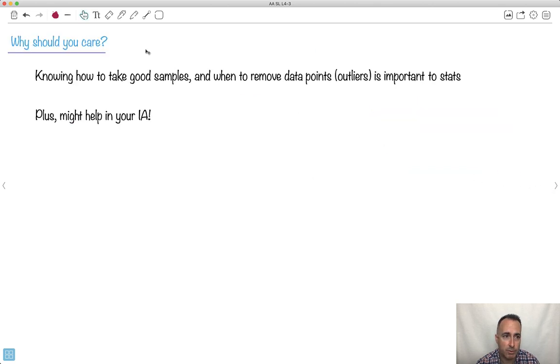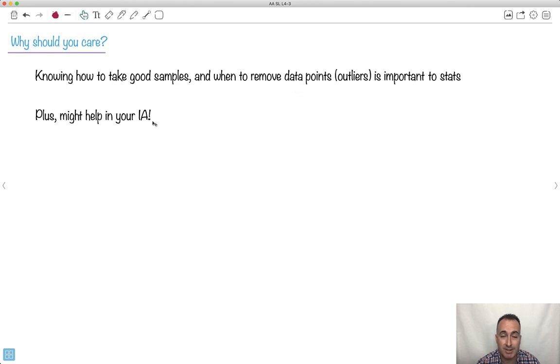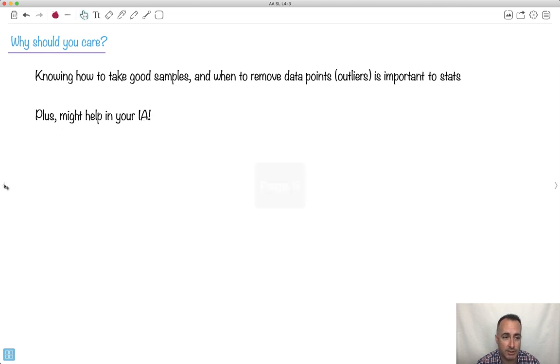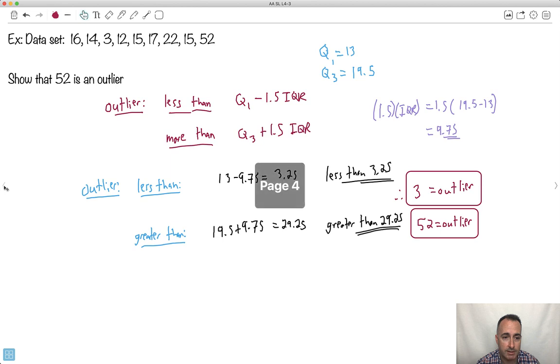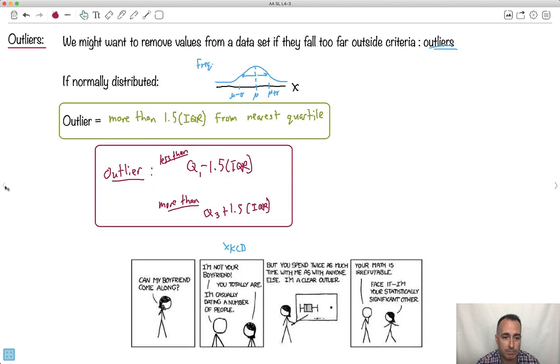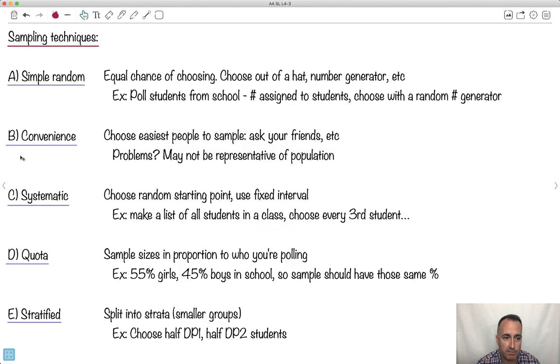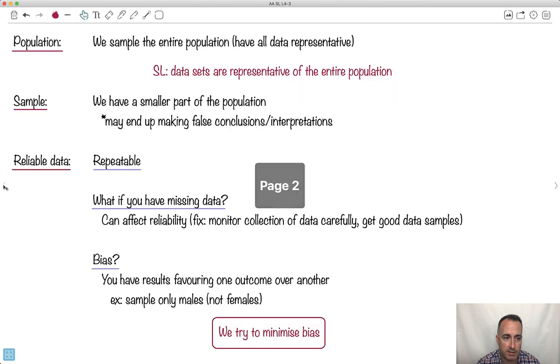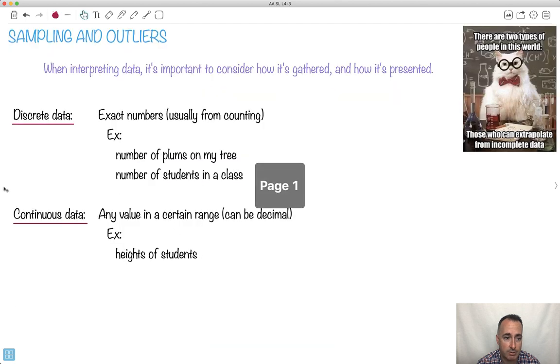So why is this stuff important? Knowing how to take good samples is really important. When to remove data points is important for stats. Also, this might help you for your internal assessment, for example your IAs, because you're probably having to gather your own data if you do at least one on stats. So this stuff is important, especially the outlier stuff, but an overview of the different kinds of sampling techniques and bias are also a good idea to know.